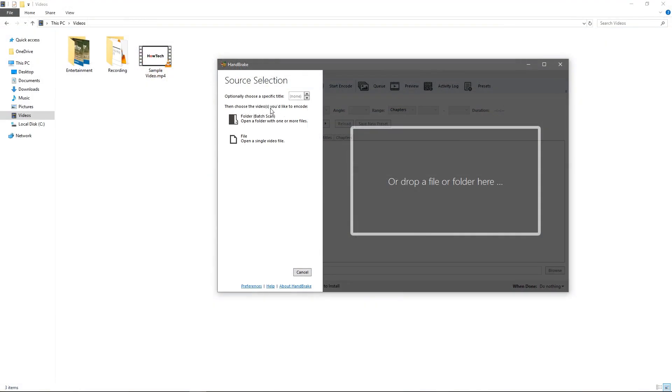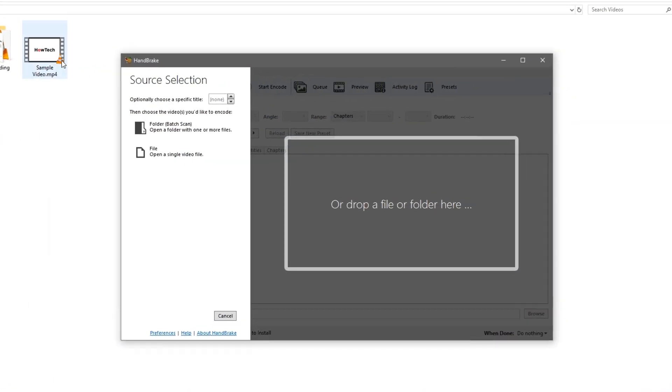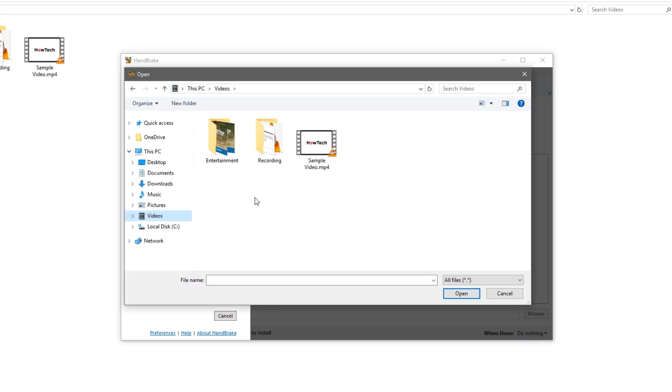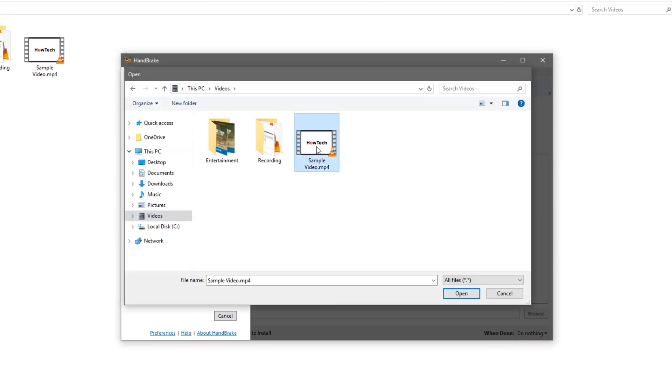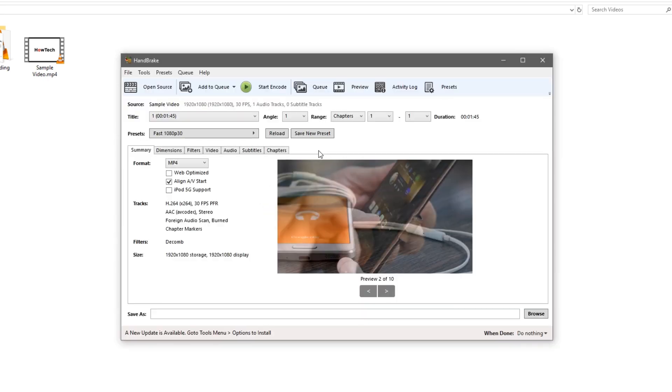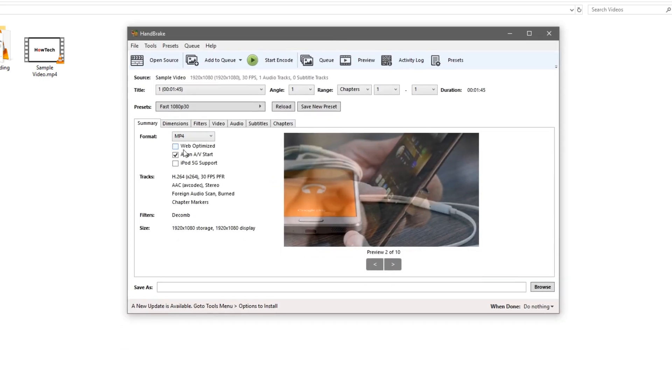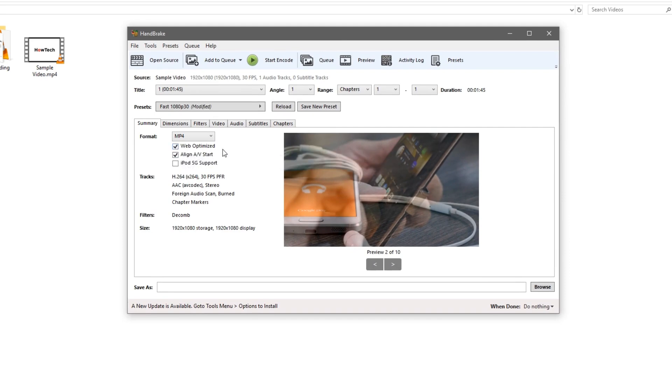Once you've installed Handbrake you're going to want to drag and drop the file over or click this open file button. Now that you have your file loaded in we're going to click web optimized here. This will help with YouTube and online playback.